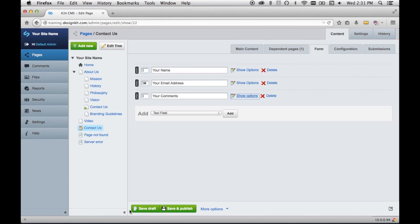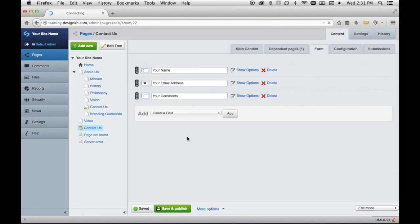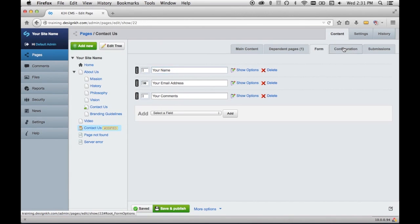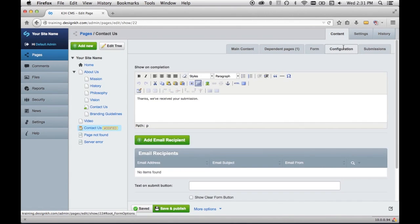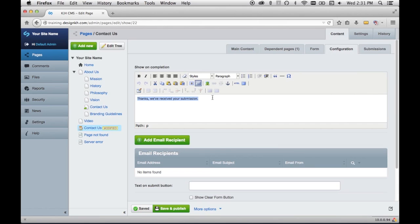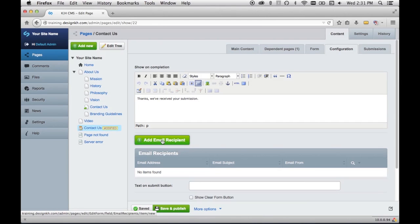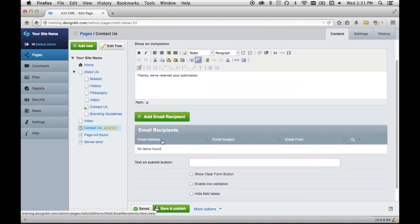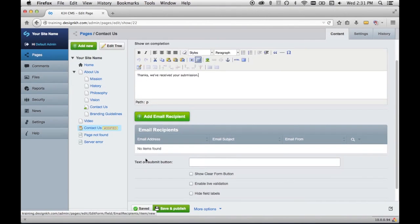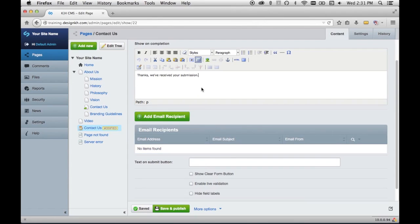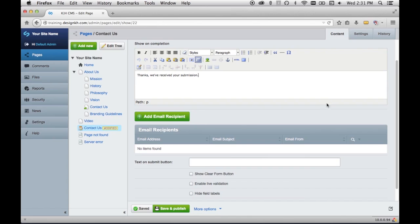And so I'll just save the changes briefly. And then I'll look at the configuration tab. This is where you can type the message that the user will see once they've submitted the form, and also you can define email recipients who will receive the submission as an email once the form has been submitted by the person who filled it out.